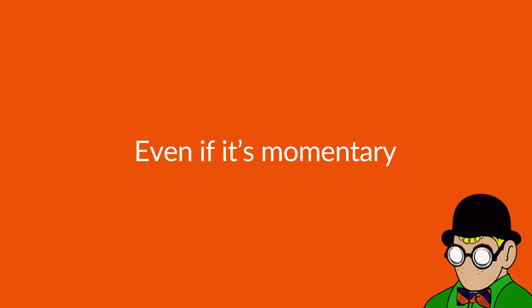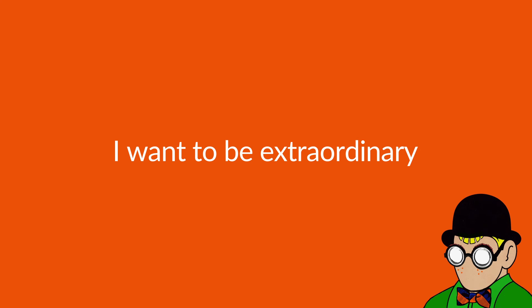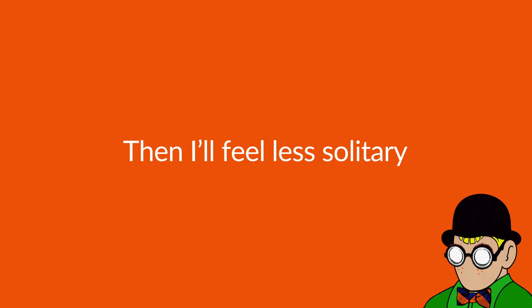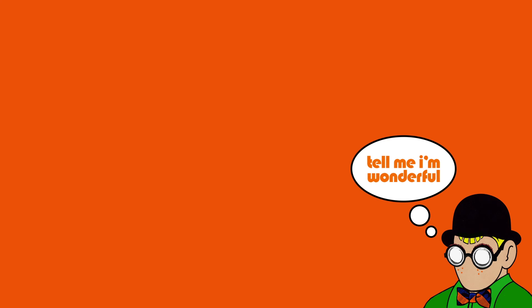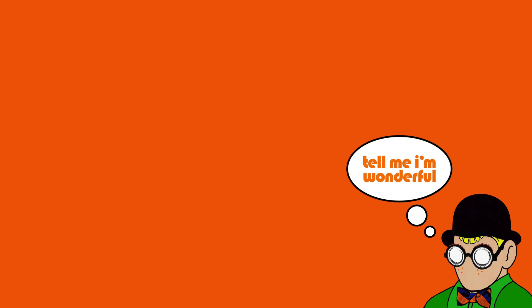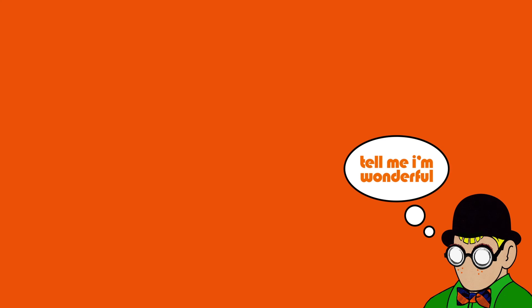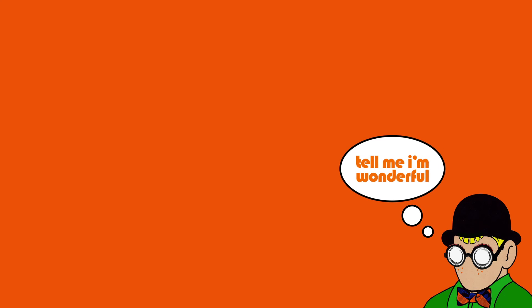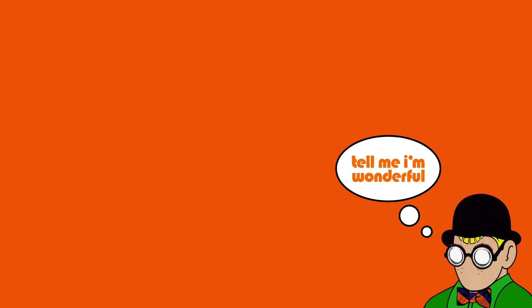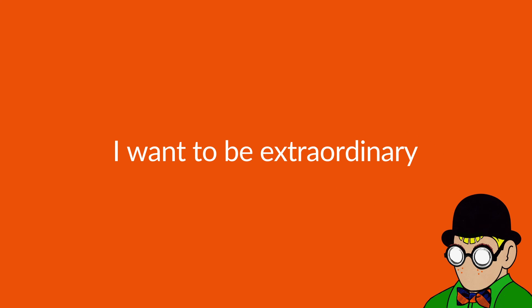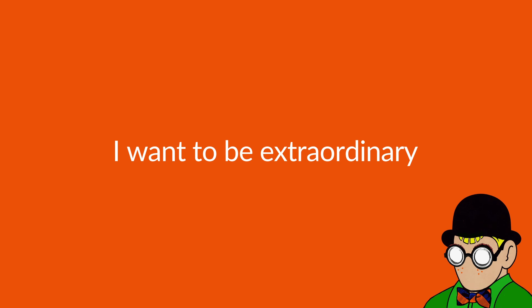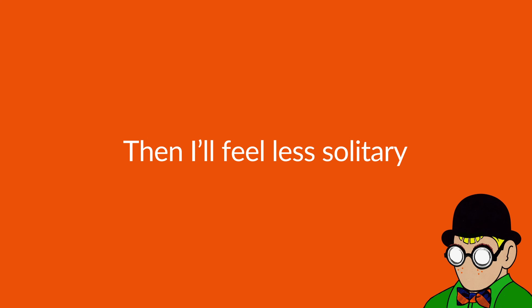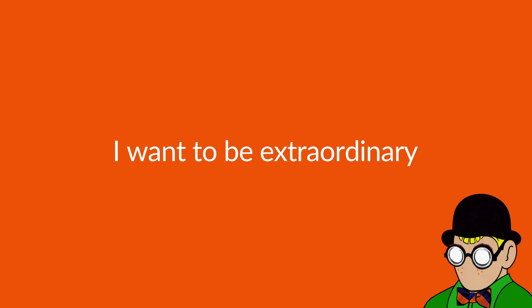Even if it's momentary, I wanna be extraordinary. I wanna feel less solitary. Even if it's momentary, I wanna feel less solitary.